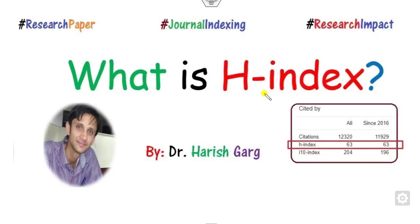Hello everyone, welcome to the next lecture on research impact. Today we will discuss what is the H-index.